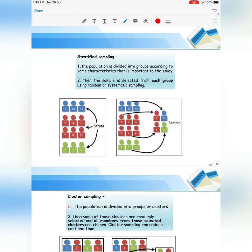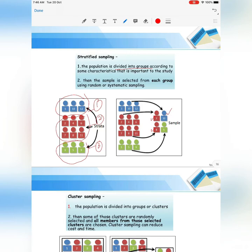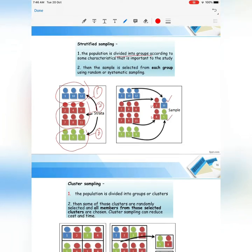For stratified sampling, the first step is to divide the population into groups according to some characteristic. For example, we divide into 3 groups: blue, red, and green. Then a sample is selected from each group using random or systematic sampling. From the first group, we take person number 10; from the second group, person number 2 and 8; and from the last group, person number 5.